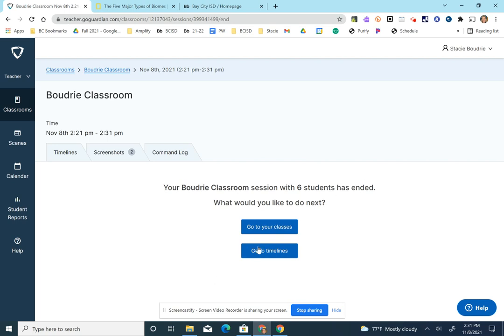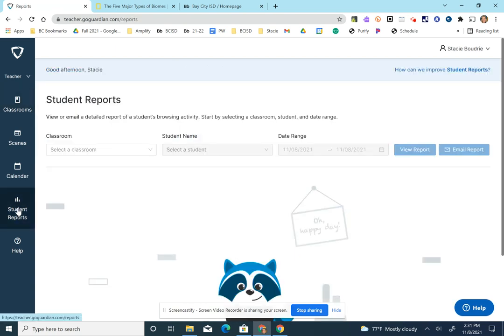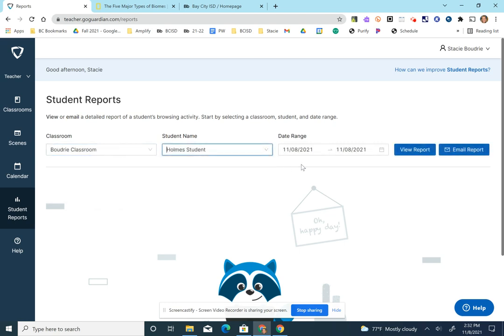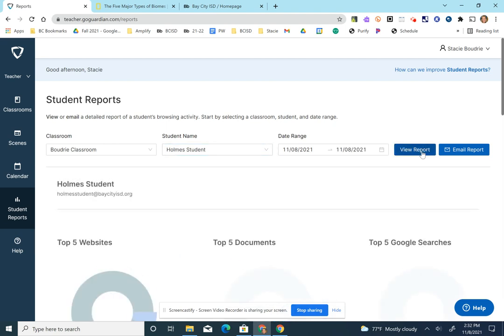You can go to your classes or timelines here, but you can also go over here to the left to student reports. As your students are being monitored, you'll be able to come in here and choose to view reports. I did a dropdown for individuals and timeline or date range. So even if you find out something happened a couple days ago, as long as you were running GoGuardian, it will be monitored.